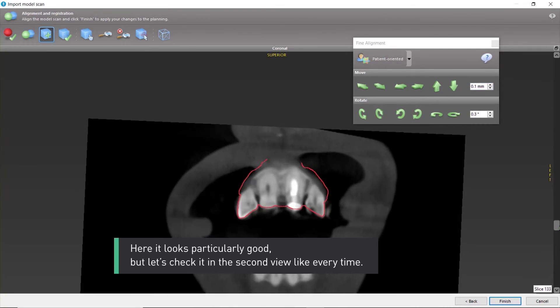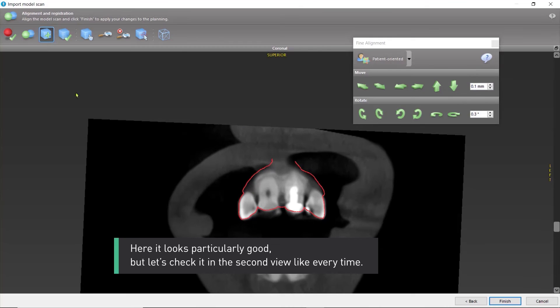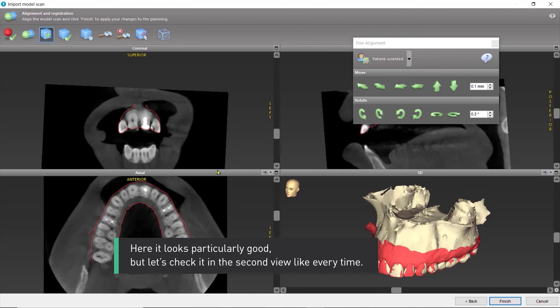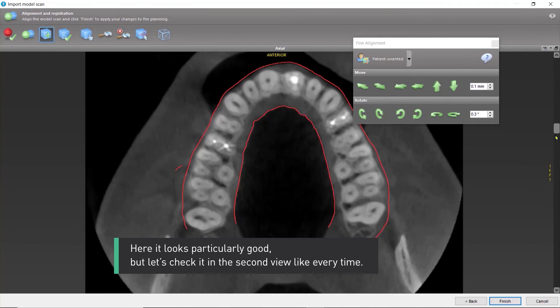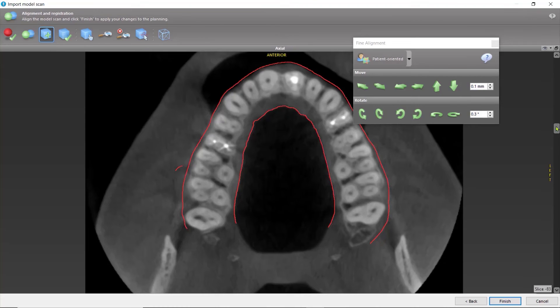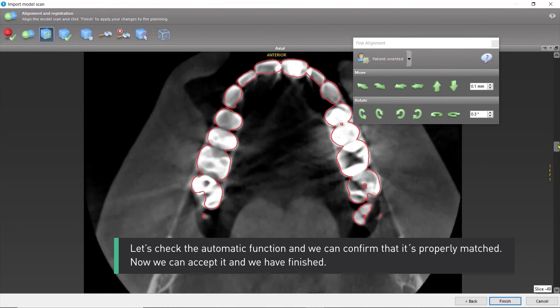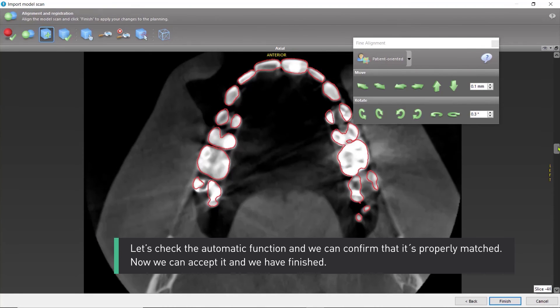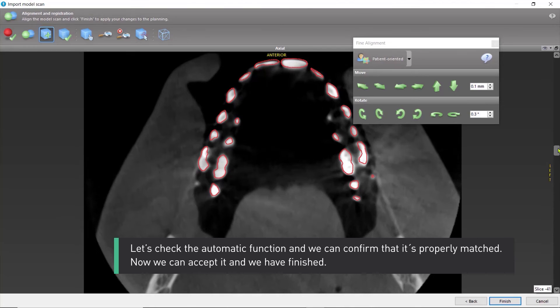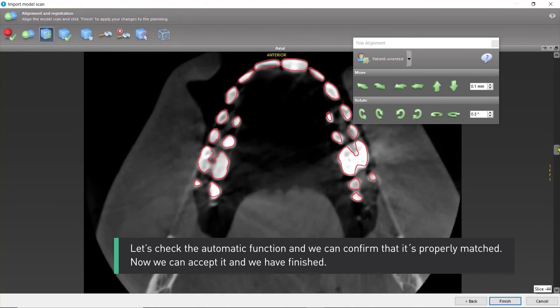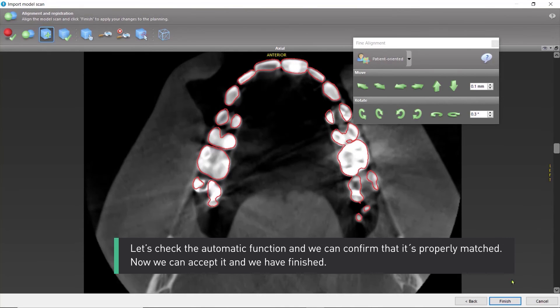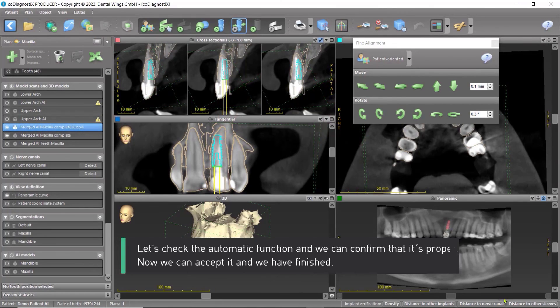Here, it looks particularly good, but let's check it in the second view like every time. Let's check the automatic function, and we can confirm that it's properly matched. Now, we can accept it, and we have finished.